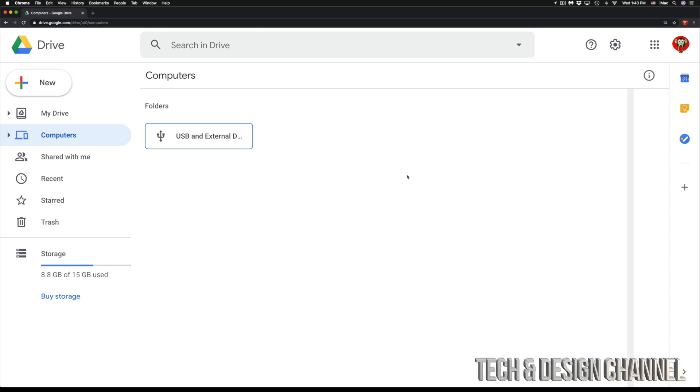Once you click there you will go into this, or if you're not signed in you will have to sign in or create a Gmail account in order to sign up for Google Drive. I do have a separate video showing you how to sign up for Gmail and create a Gmail account. For now we're just going to look at Google Drive.